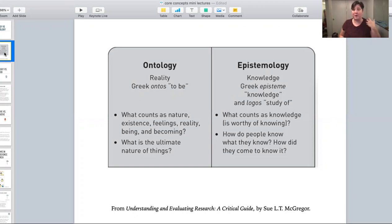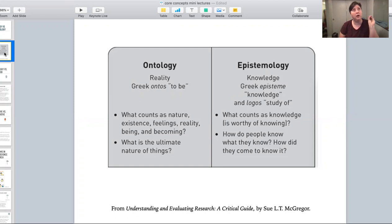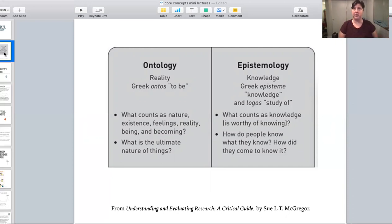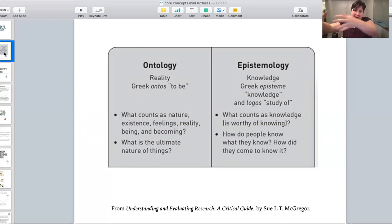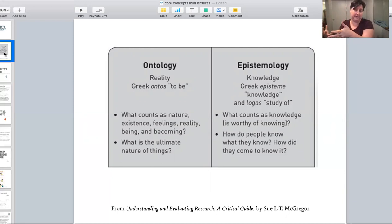When talking about ontology, the two biggest camps in social science research come from those who believe there is an objective world completely external to people that just exists apart from us, and those who believe the world exists only because we are in it — that rather than existing separately and us bouncing around in it like pinballs, we are an active part of creating reality as it is.